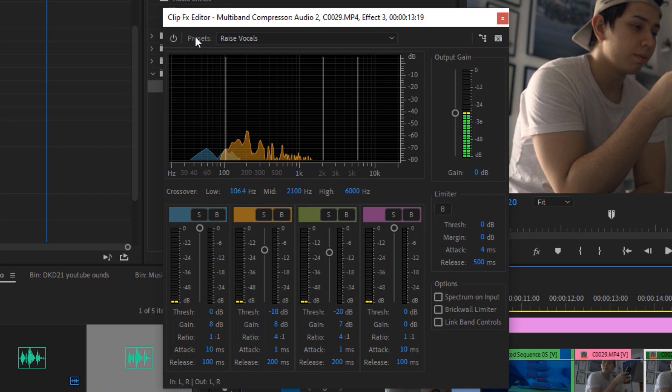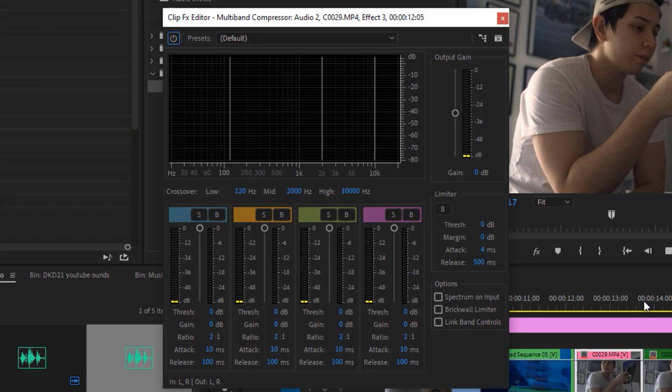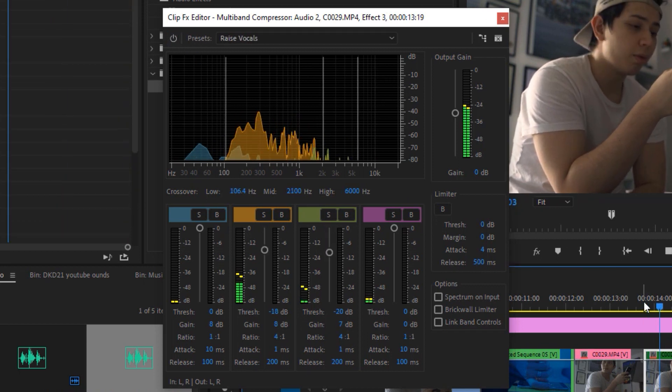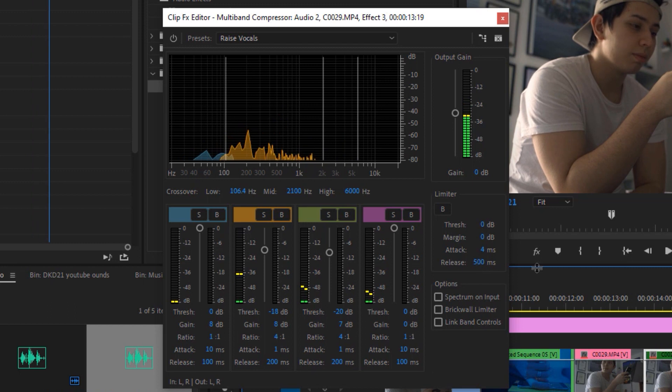Comparing before — 'never wakes up' — to after — 'never wakes up' — you can hear that the sound is a bit more full. One caveat about using the multiband compressor is that you do develop some noise in your audio, because you're bringing up all the levels of things that are humming or the atmosphere you're picking up.